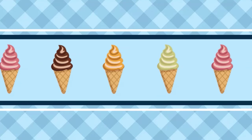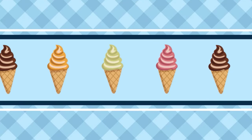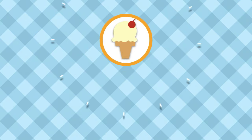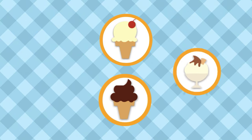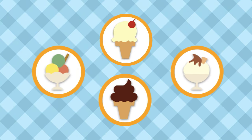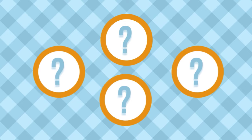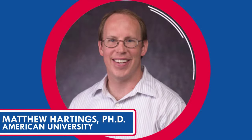This delicious treat comes in many different flavors and forms: tart ice cream, soft serve, custards and sherbets. But have you ever thought about how these varieties are created? We talked with American University's Matt Hardings. Turns out the ice crystals in ice cream determine the consistency.